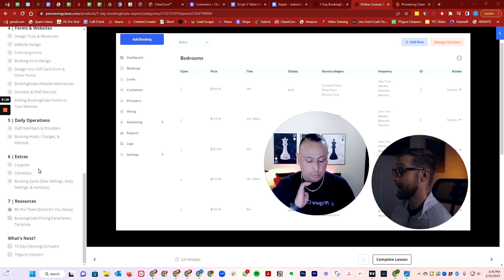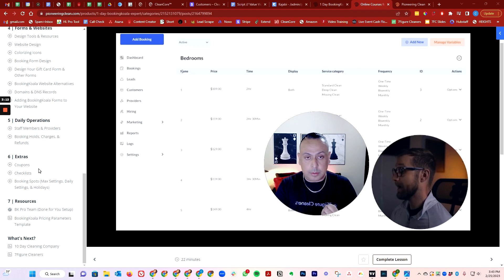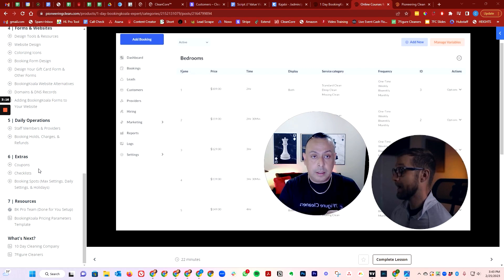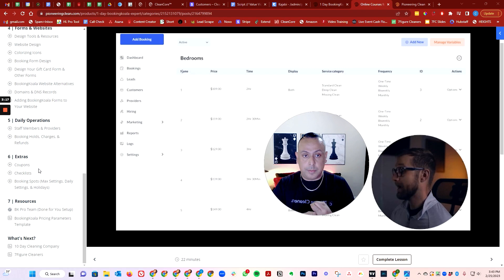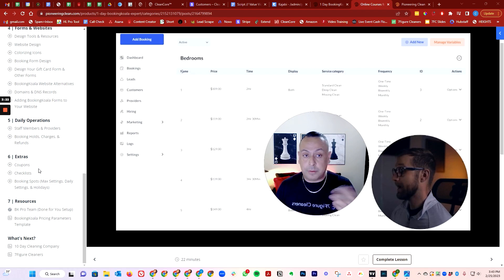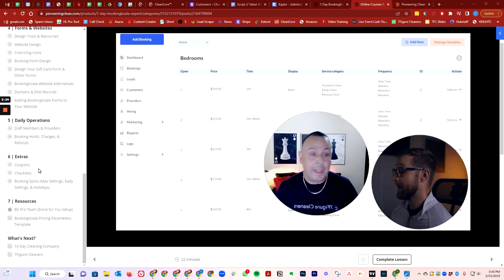Allows you to be compliant with the government as far as how do you dispatch the jobs. Allows you to automate your processes. It allows you to grow exponentially because it's super affordable. It's only $57 a month.